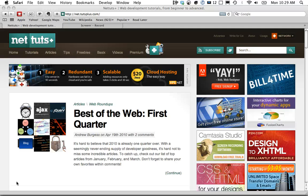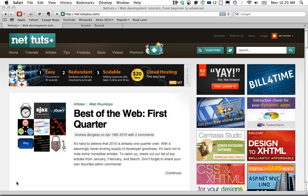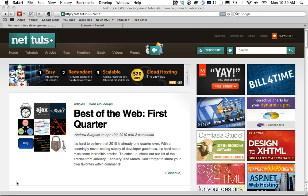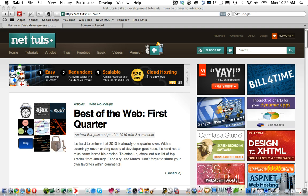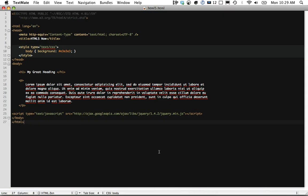Welcome to NetTuts. I am your host Jeffrey Wei and in today's video quick tip we are going to take a look at the HTML5 features that you can and really should be using in all of your projects right now, without having to worry about clashing with older browsers. I'm going to switch to TextMate where I have prepared a sample web page that we can use.